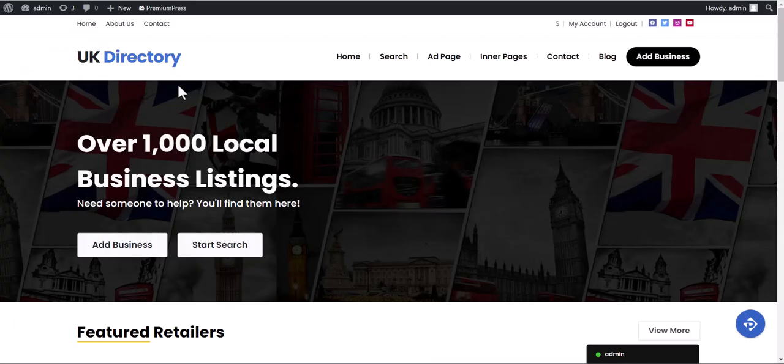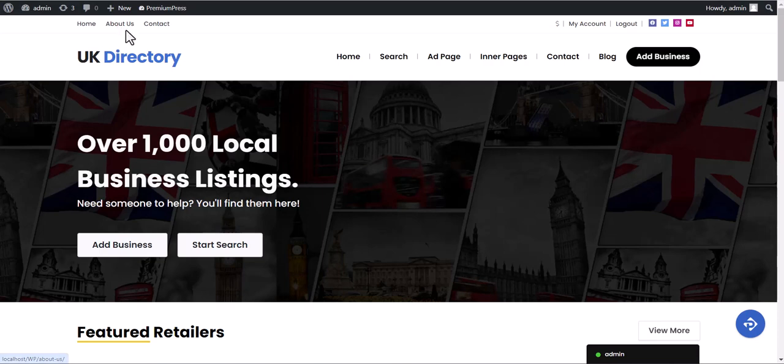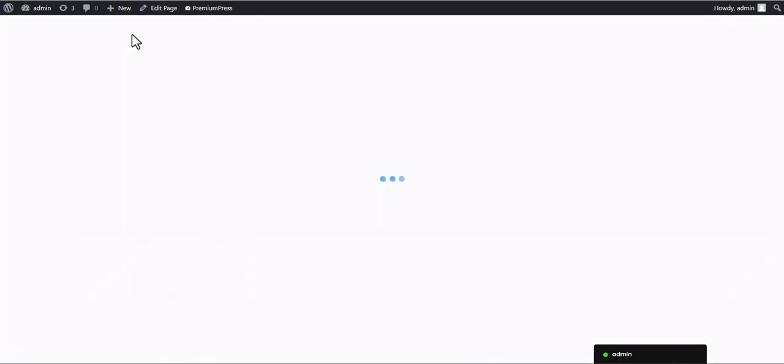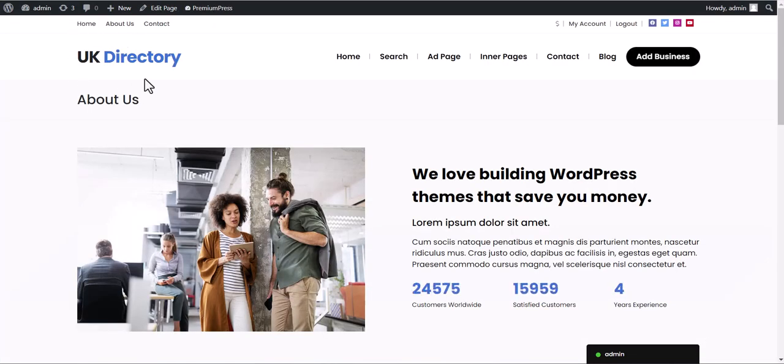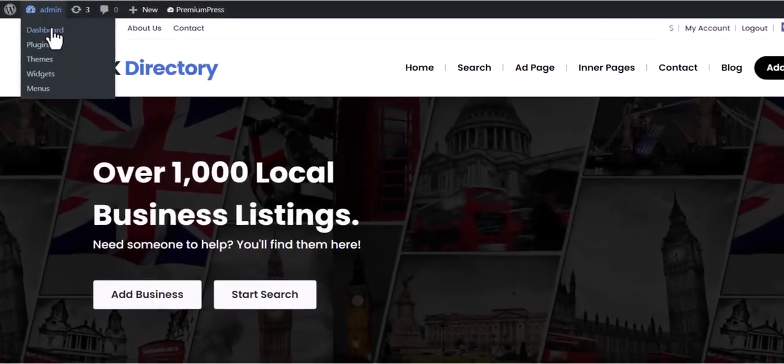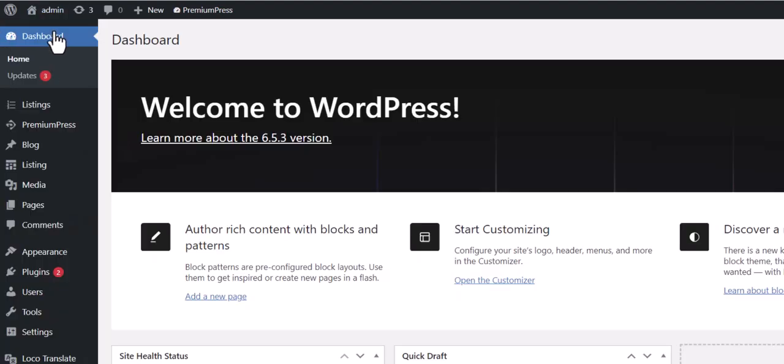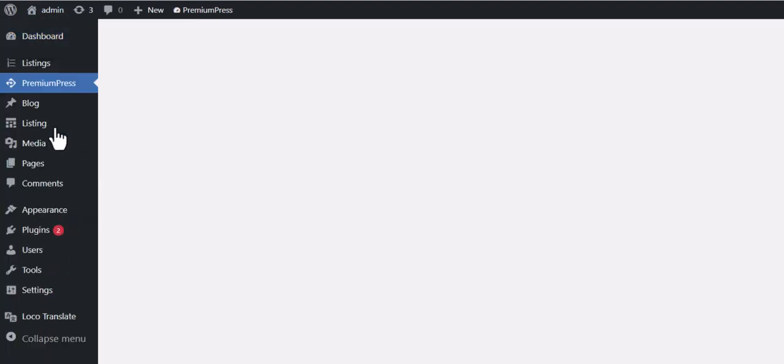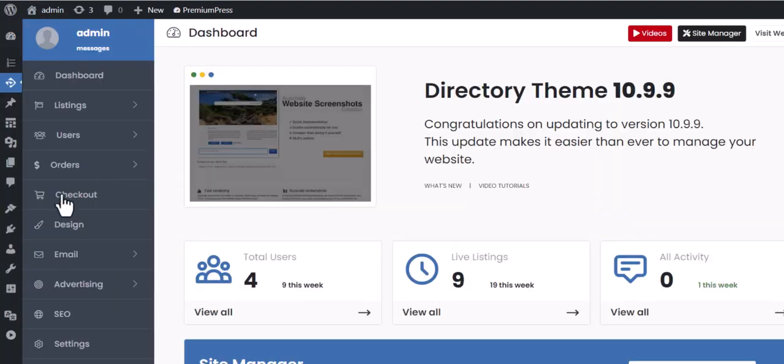In this video tutorial, we are going to learn how to change your website logo. To begin, we log into the admin area, click on PremiumPress, and then Design.